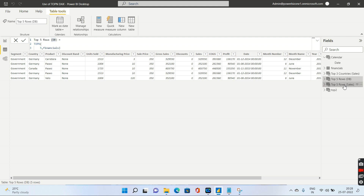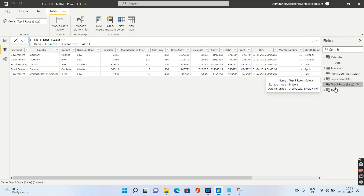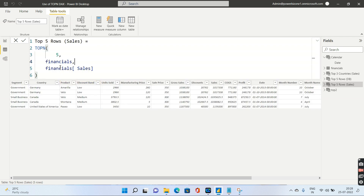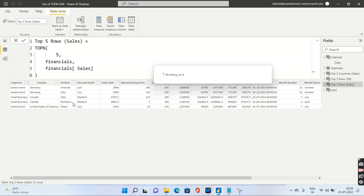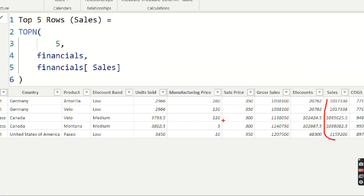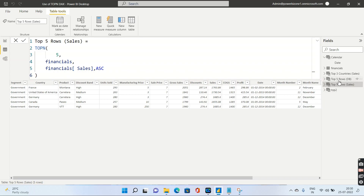Coming to the second example, this time it specifies the order. I'm returning the top five rows from the Financials table, and the third argument specifies ordering based on Sales. The output is a table where Power BI gives me the top five rows by sales.